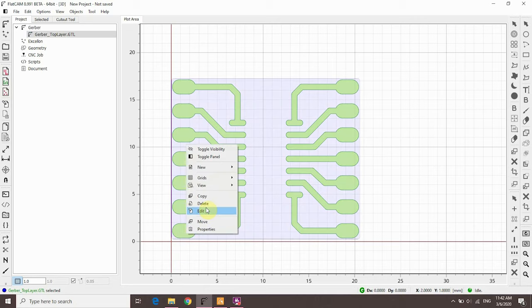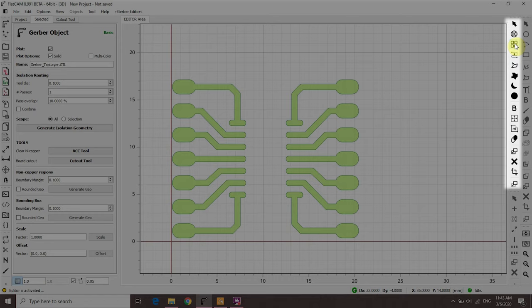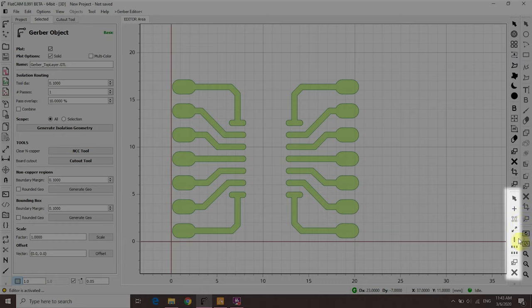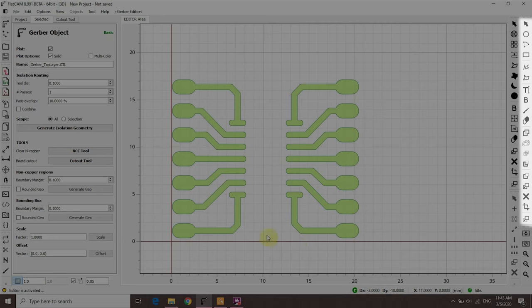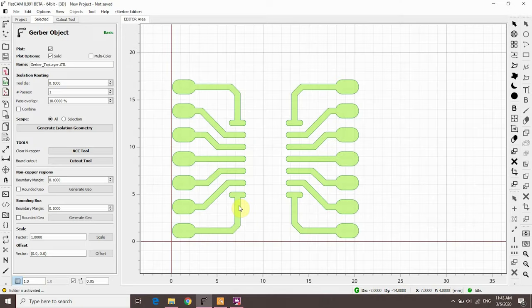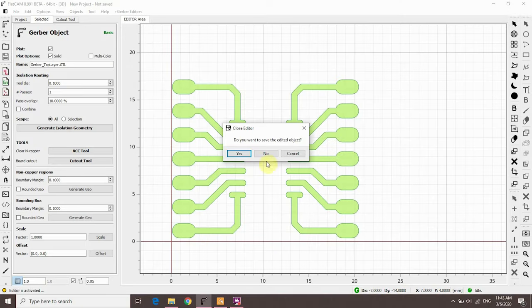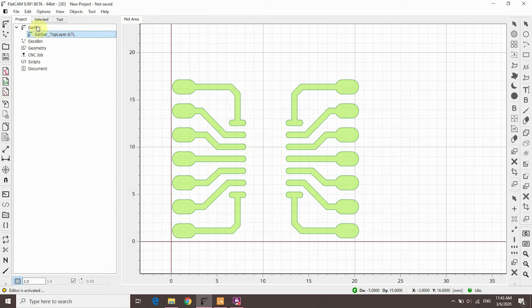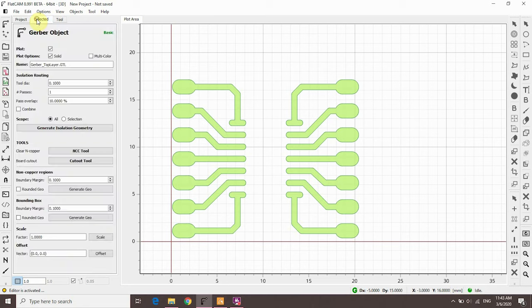You can also right-click and select Edit. Then this part of the menu becomes active. You can add paths, tracks, and so on. If you're editing an Excellon object, this part becomes active. And this part is for when you're editing a geometry object. It can be a handy feature, but it's not necessary for this tutorial. Click on the file you opened and go to the selected tab. This will show you all the options you need to mill the tracks, or in other words, isolate the tracks from the rest of the PCB.